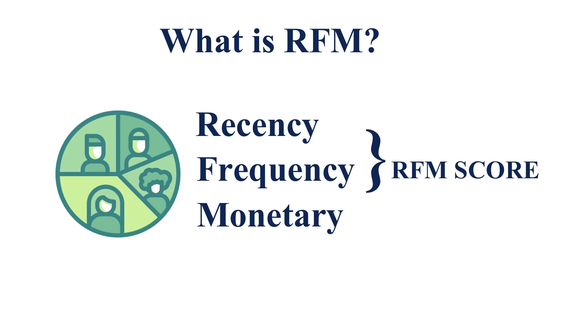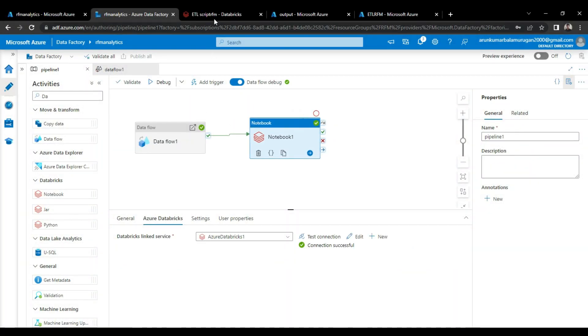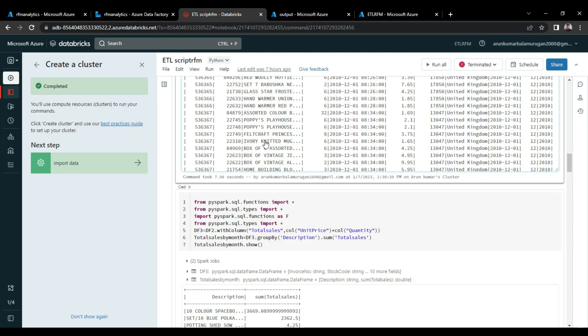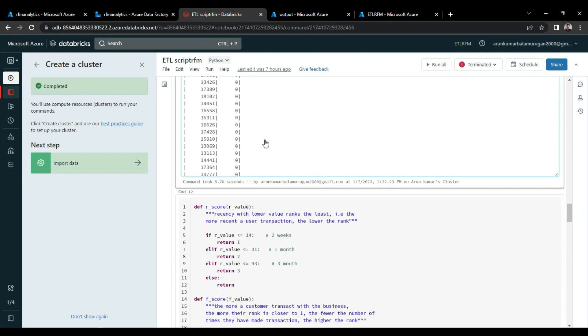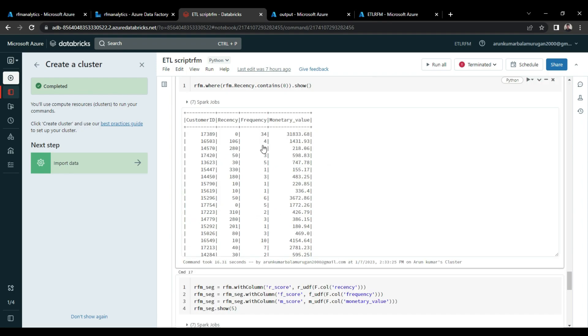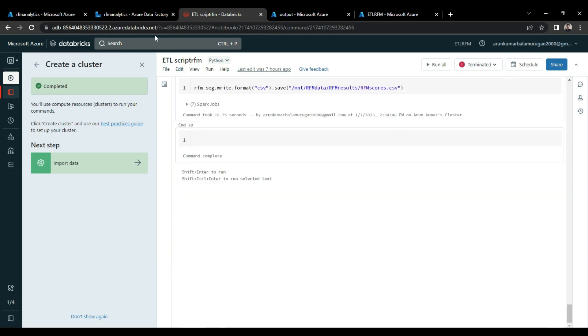So this is our use case right now. RFM is one of the best for marketing and customer segmentation. Many big companies are using RFM to manage their customers. Here I already did this project from scratch with the help of Azure Data Factory and Spark. I will explain the project step by step.